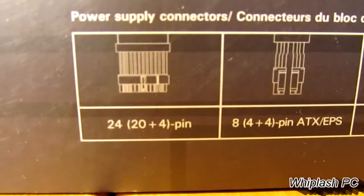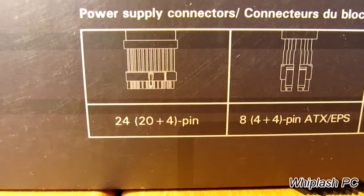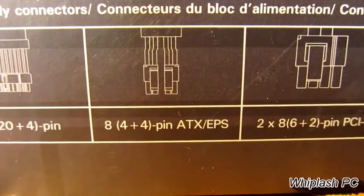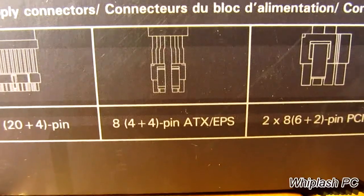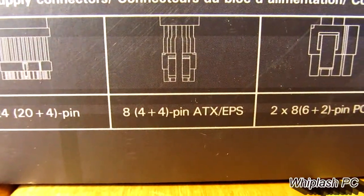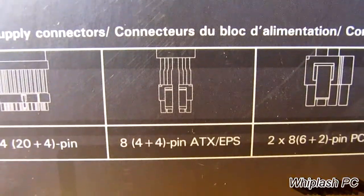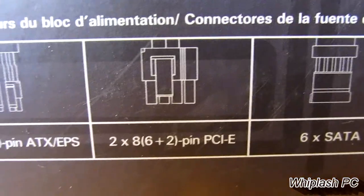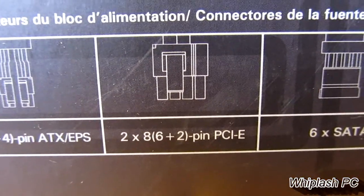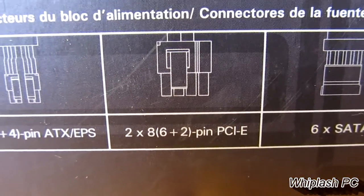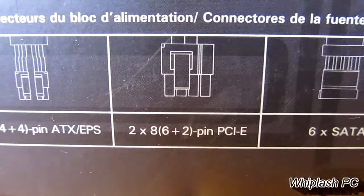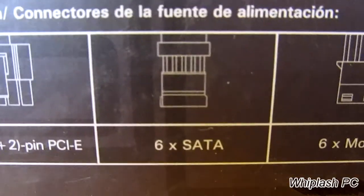On the back, it shows what we have for connections. We have a 24-pin. We have two 4-pins, which would be an 8-pin connection. We also have the PCI Express connection, so we have two, so we could go SLI if we wanted to.